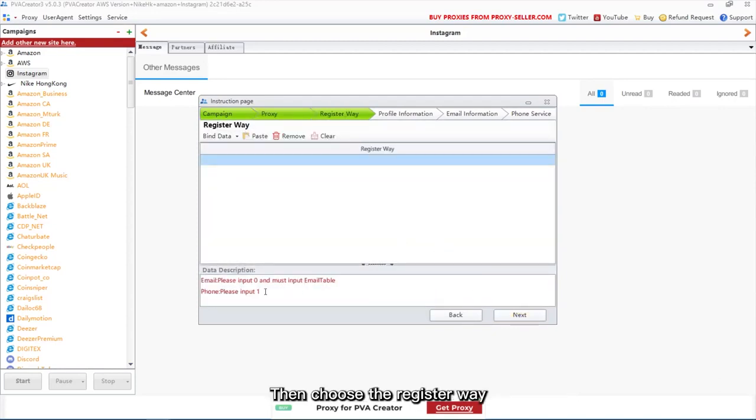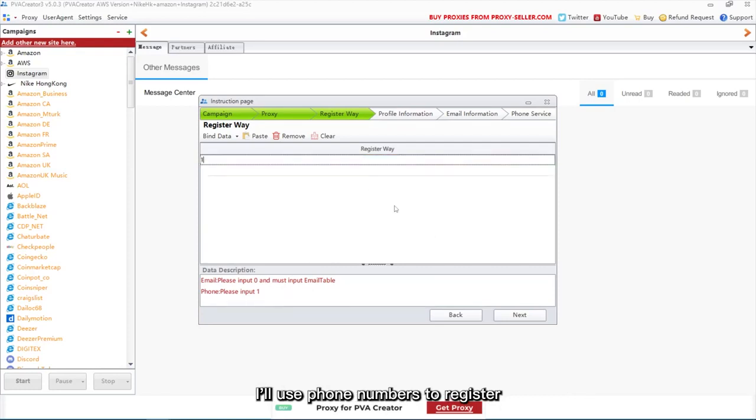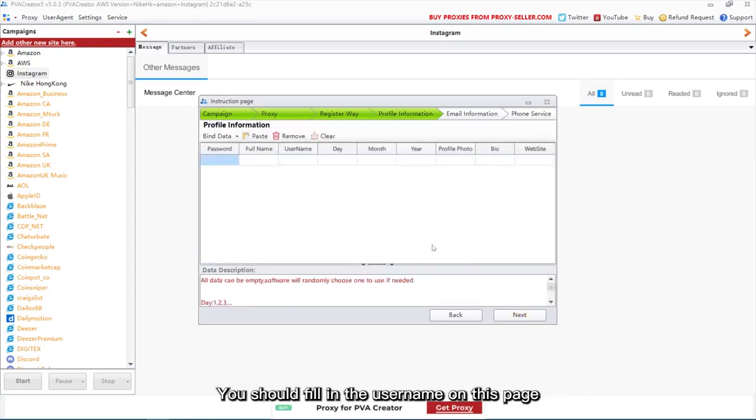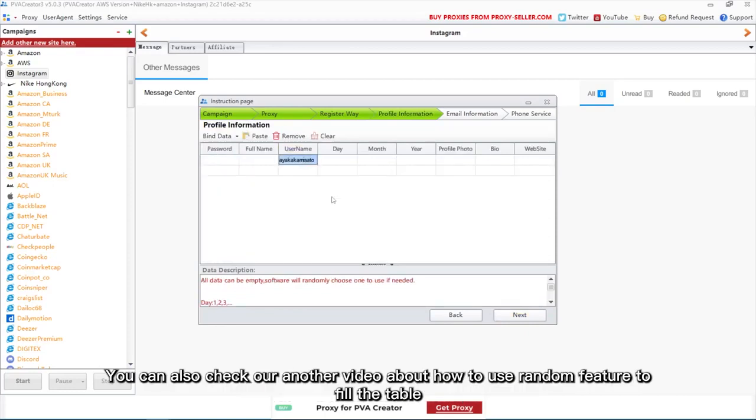Then choose the register way. I'll use phone numbers to register. You should fill in the username on this page. You can also check our another video about how to use random feature to fill the table.